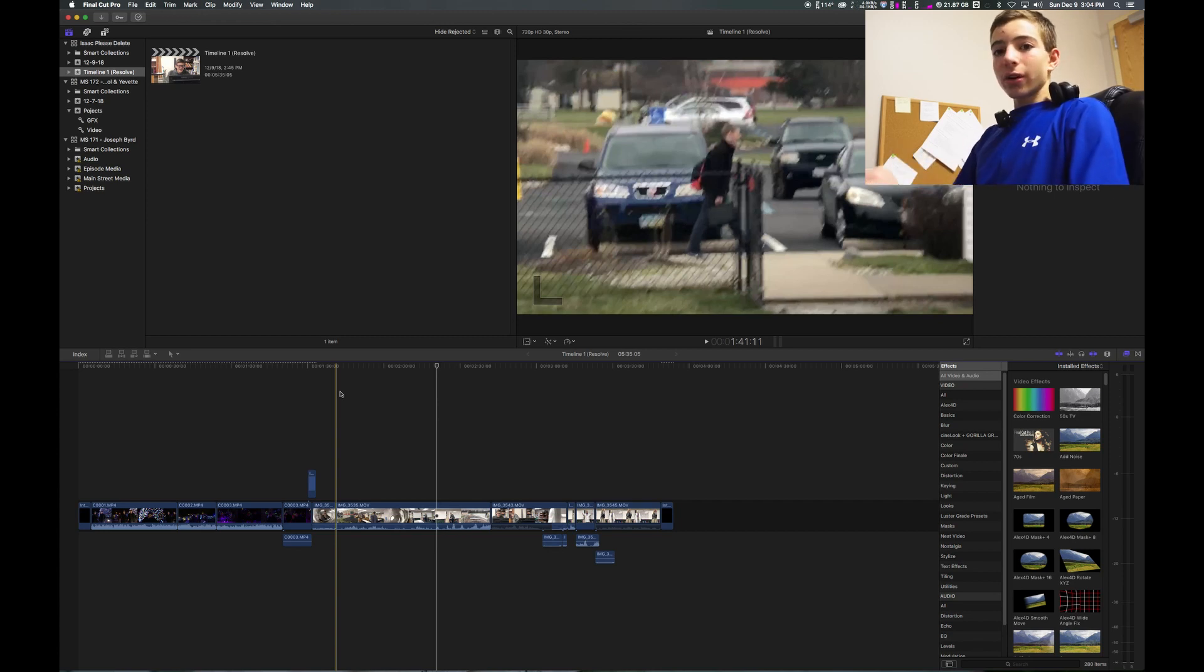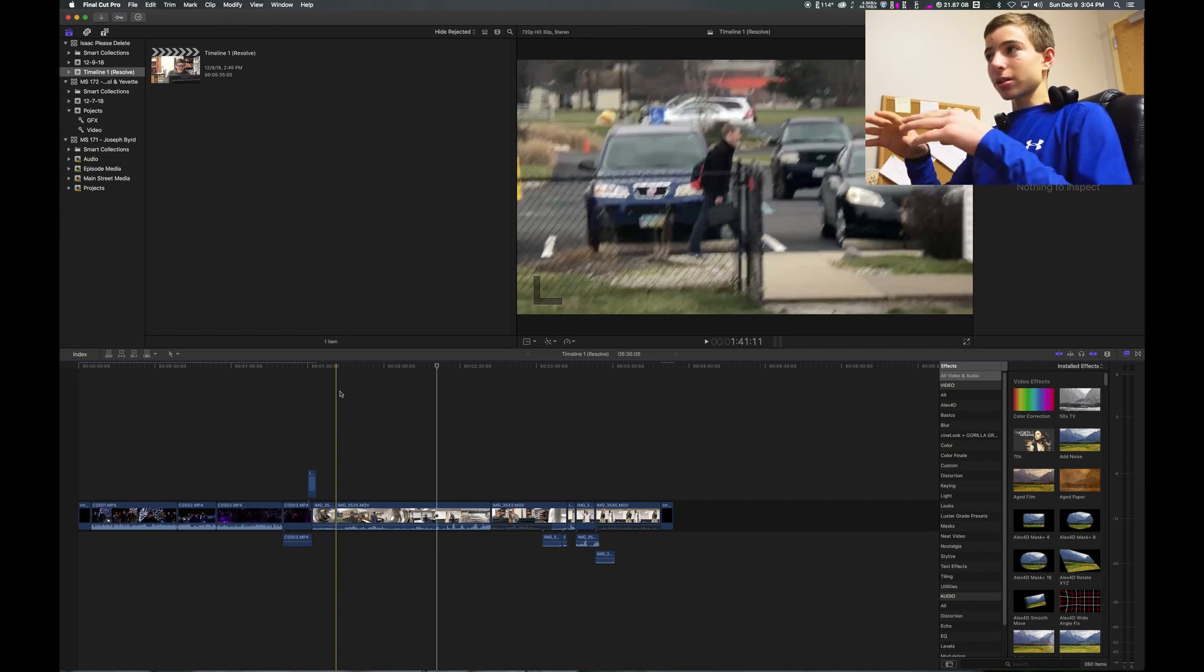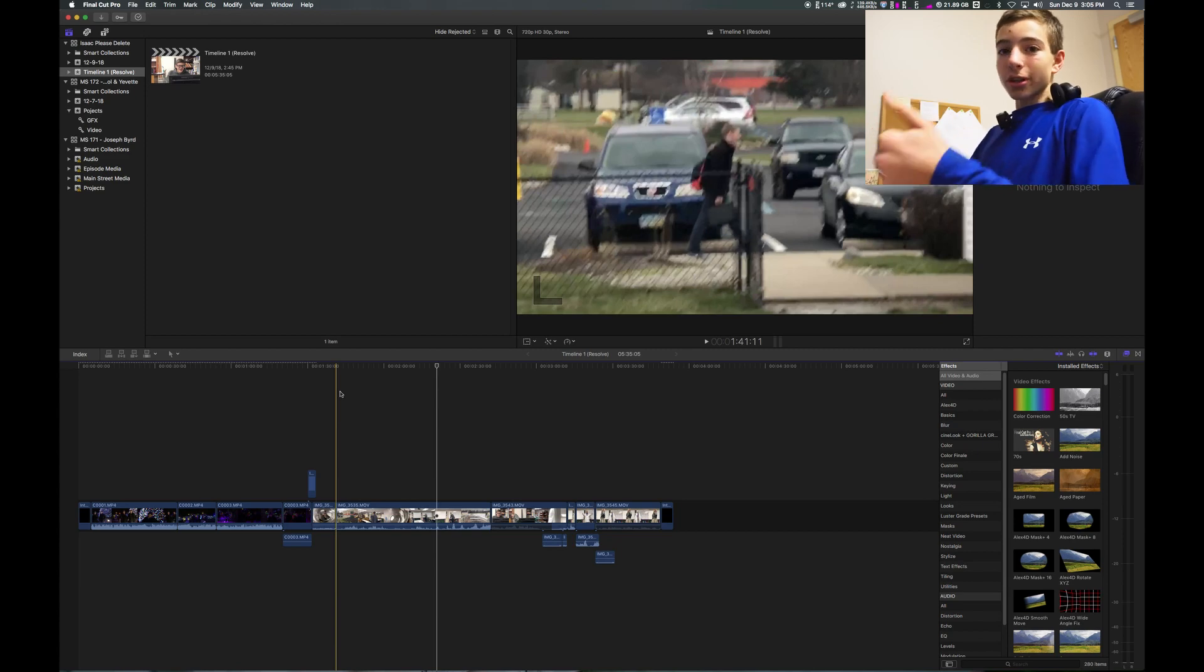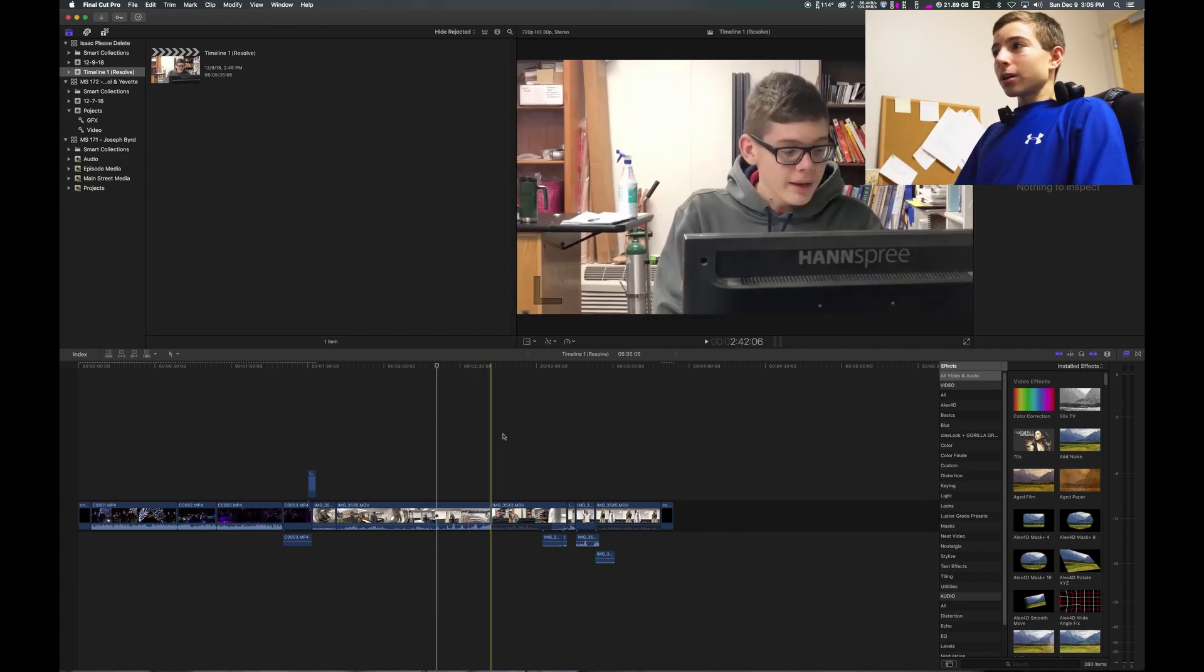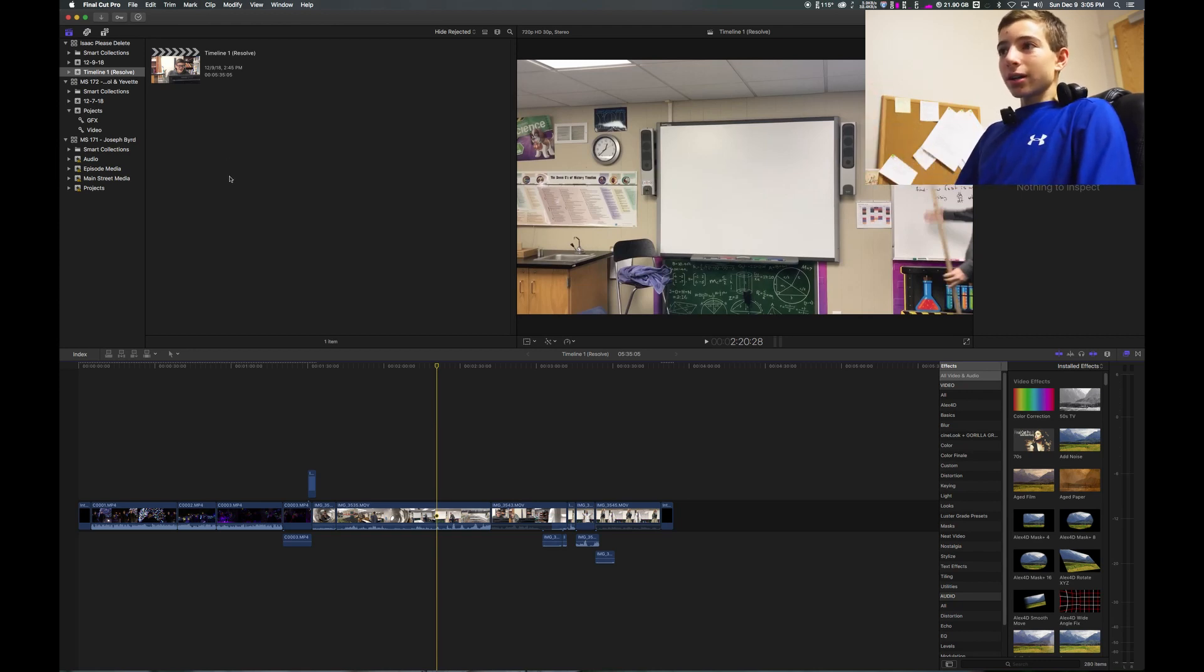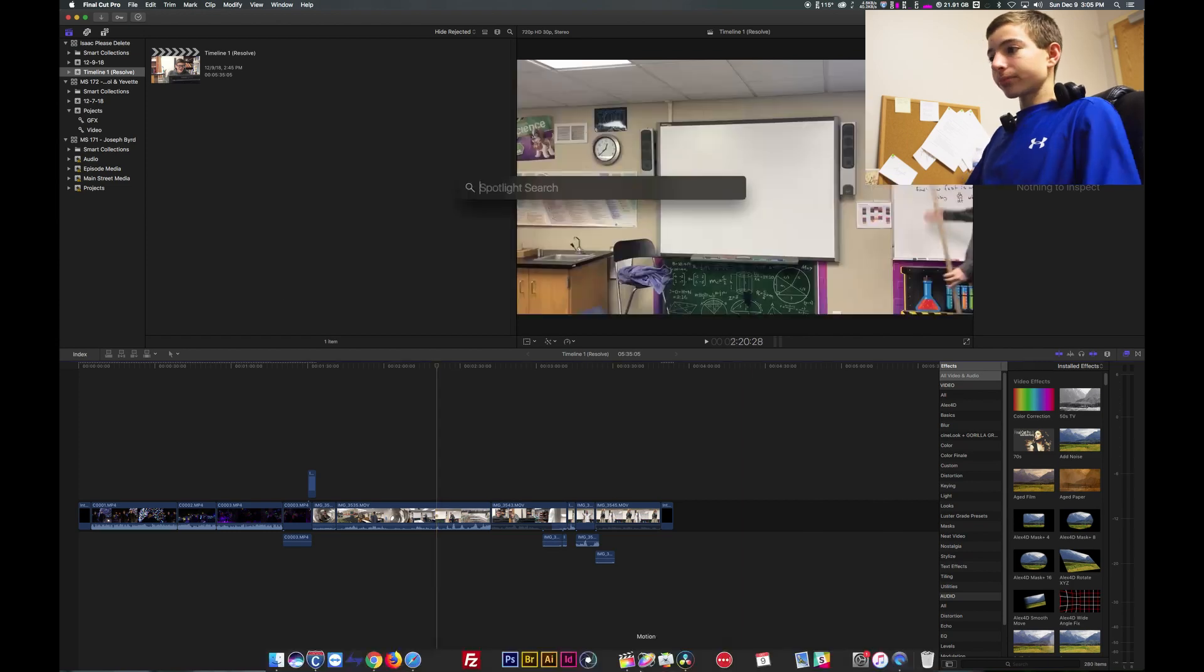Or if you have a college email you can get this and a few other programs for $200. So that's a good deal. But this is the interface of Final Cut. It has almost everything that DaVinci has.